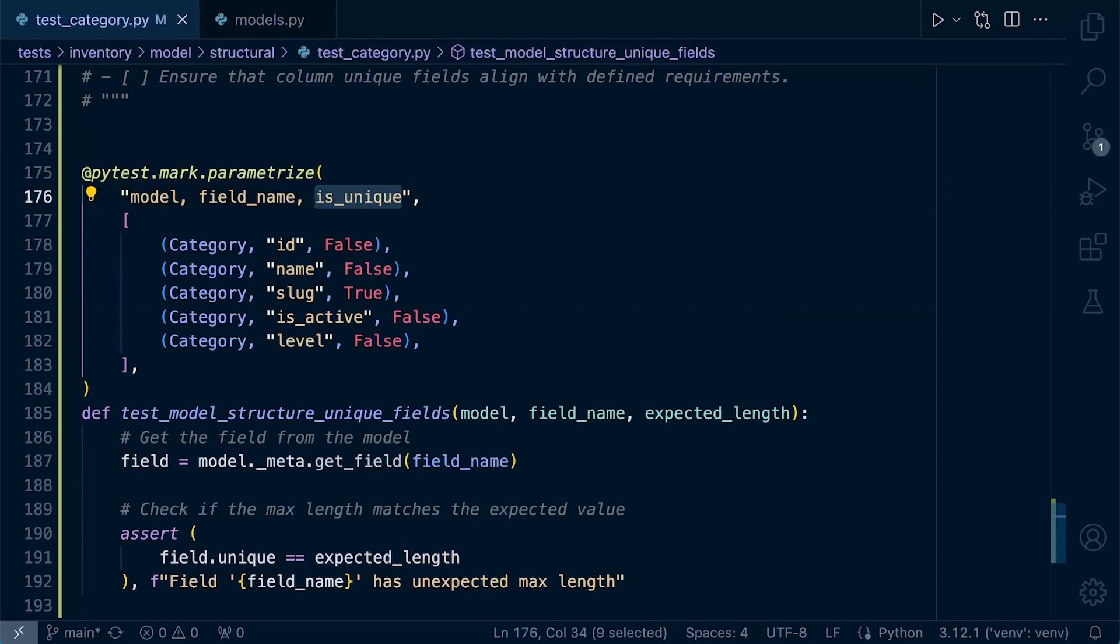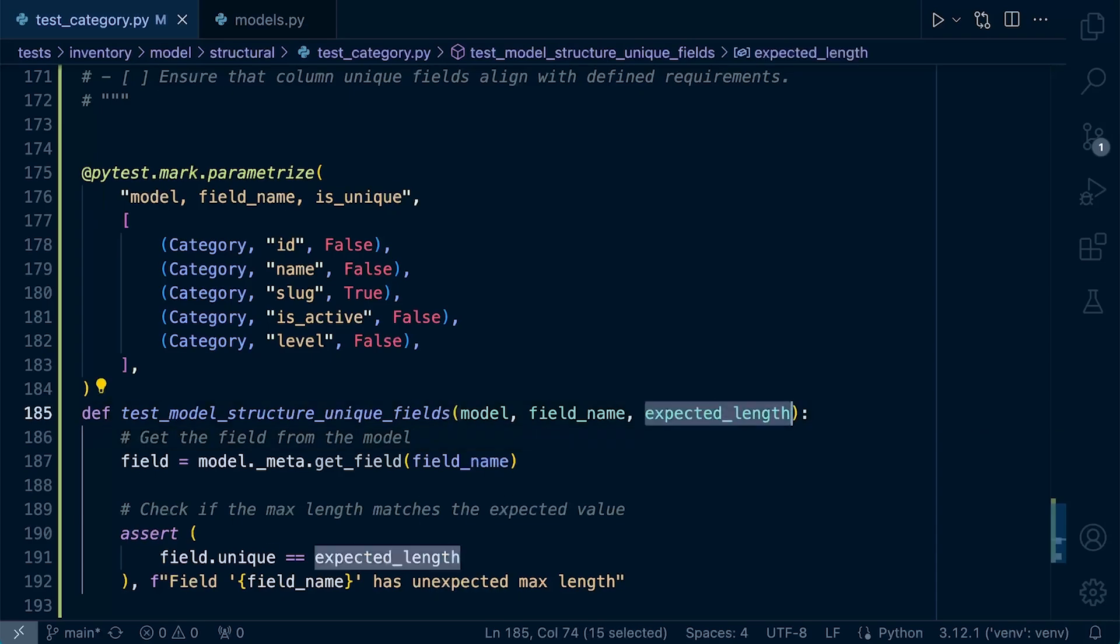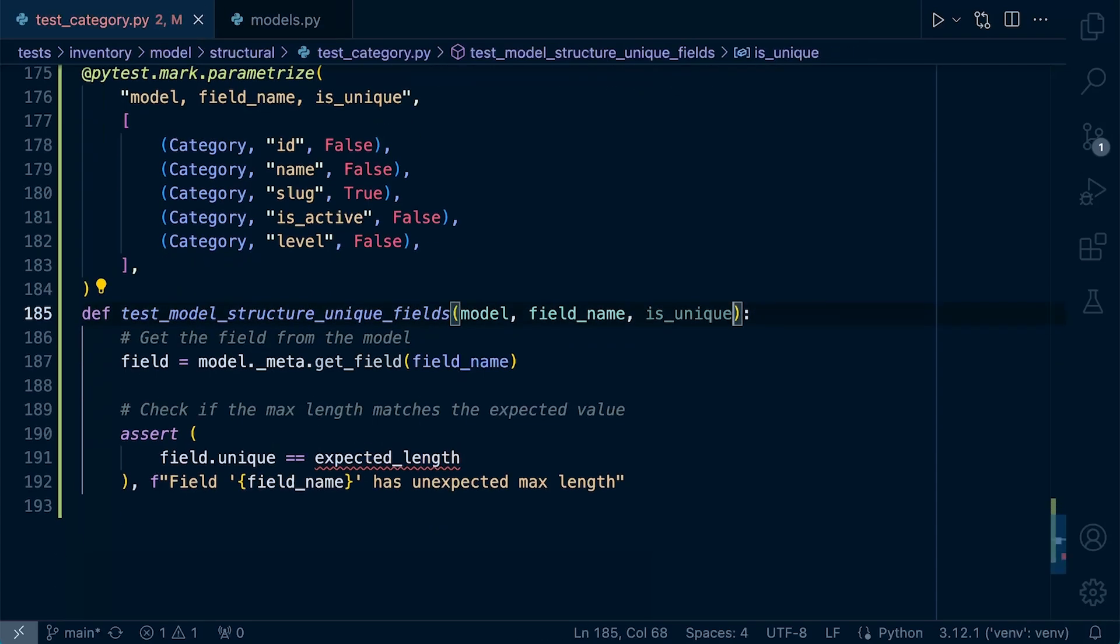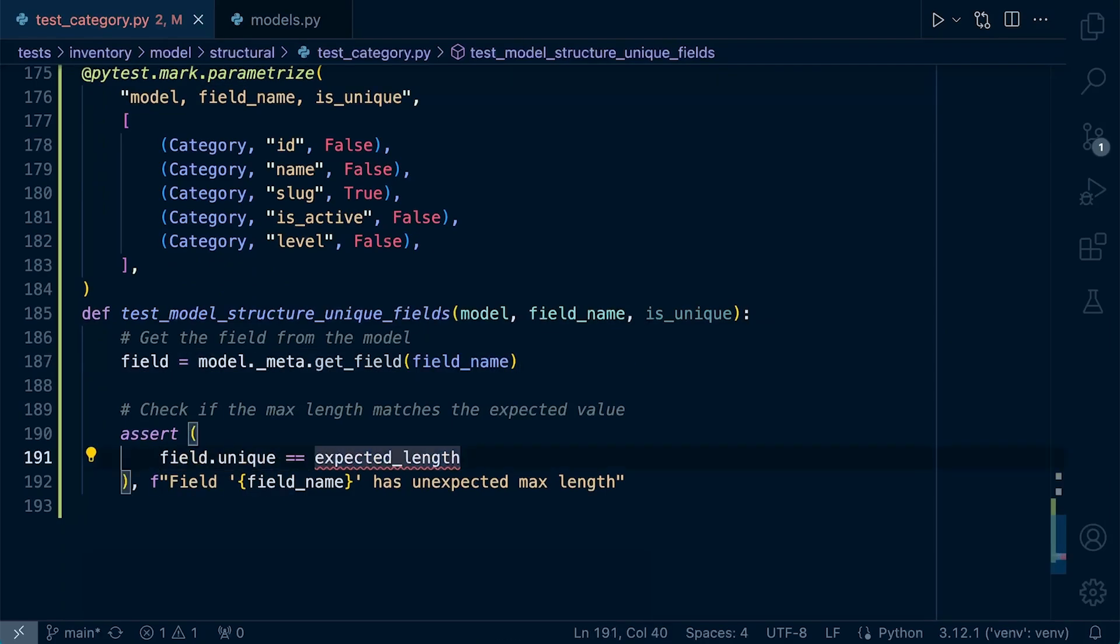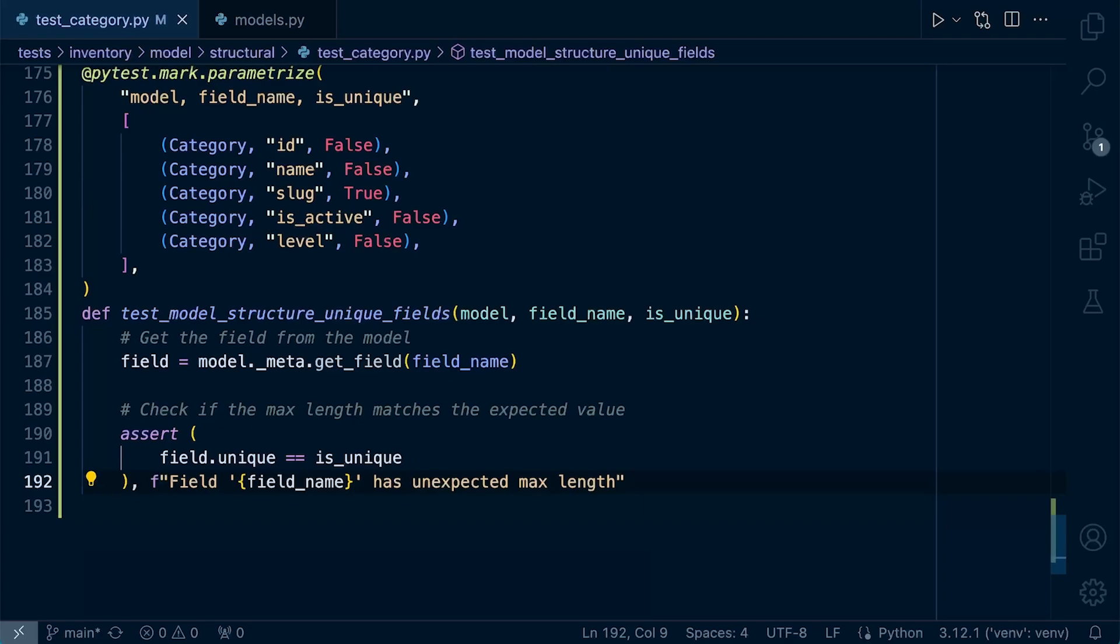And now we can just make sure that our test is set up. So we want to pass in the model field name and is_unique to our test. Now we're going to grab the field name, and then we're going to perform the test on the field. Obviously now we're going to perform the test on is_unique value, true or false, and then we can finish off by changing the text here should the test cause an error.